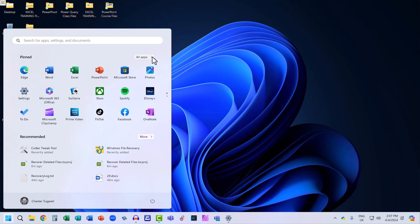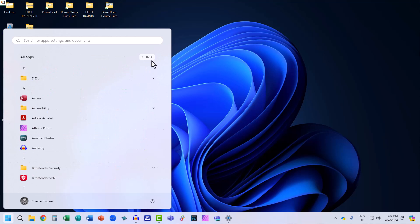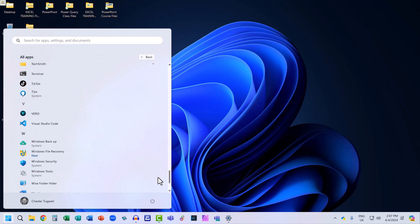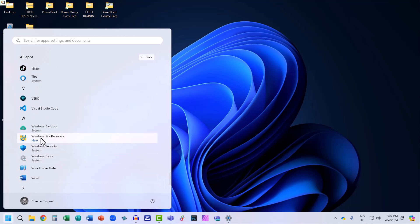If not, just go to all apps. All these apps are in alphabetical order, so if we go down to the W's, there we are: Windows File Recovery.